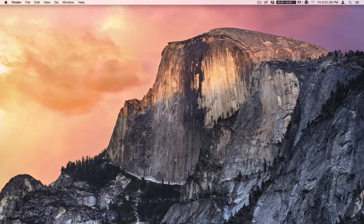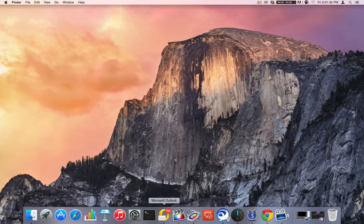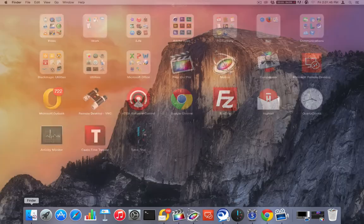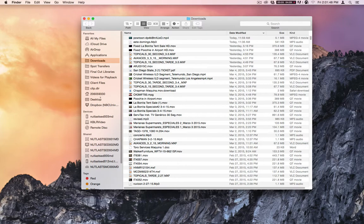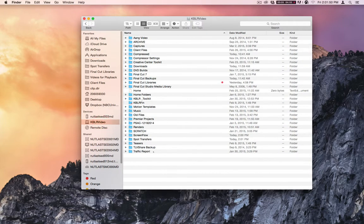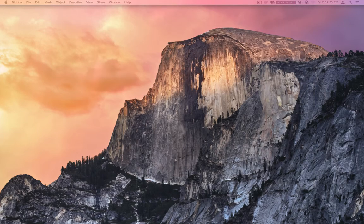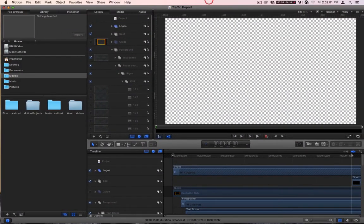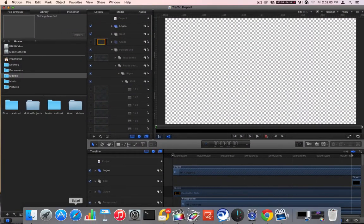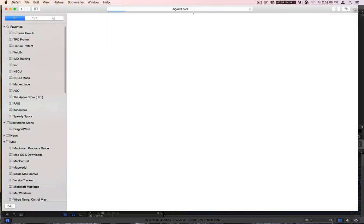I did this whole recording and it came out sounding bad, so let's do this again. I'm going to show you how to do the traffic report. You go to KBLR video, traffic report, double click and open it up — it opens in Motion. This is pretty much done in Motion, and we use Motion and a website called sigalert.com.